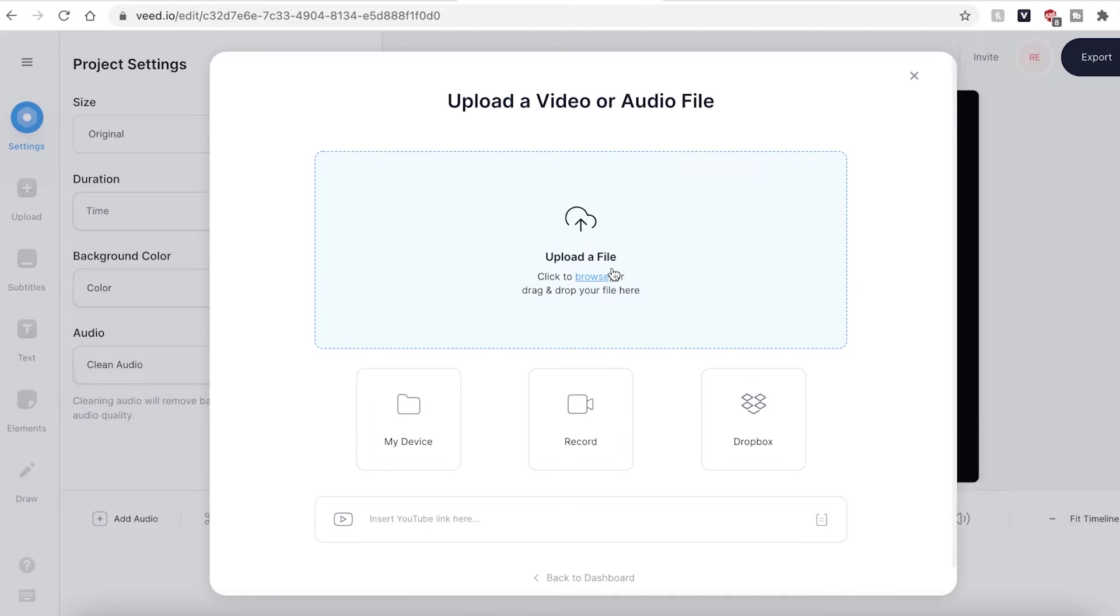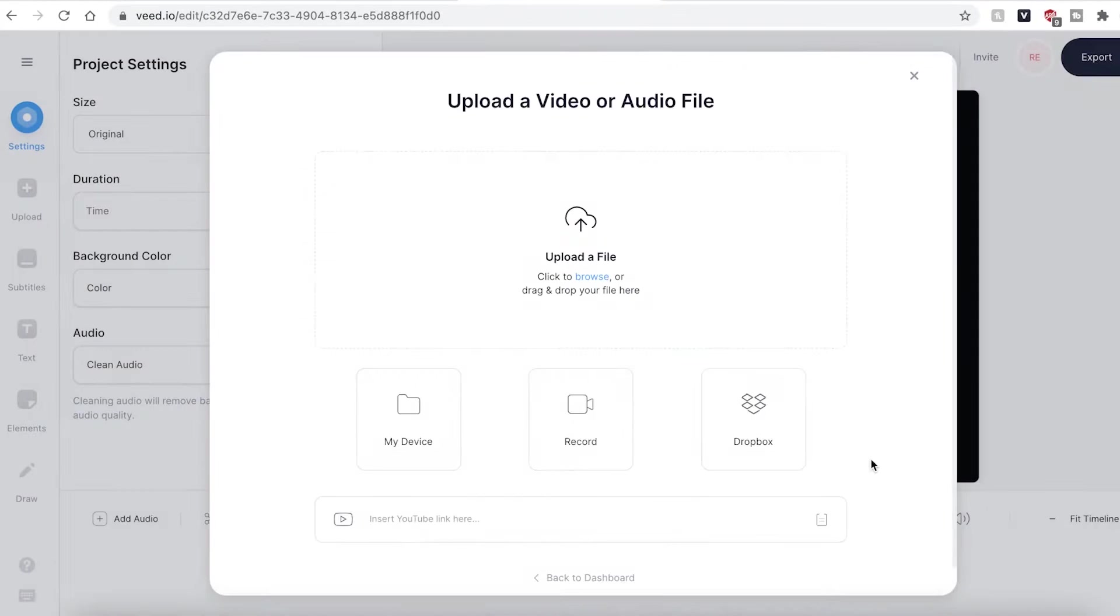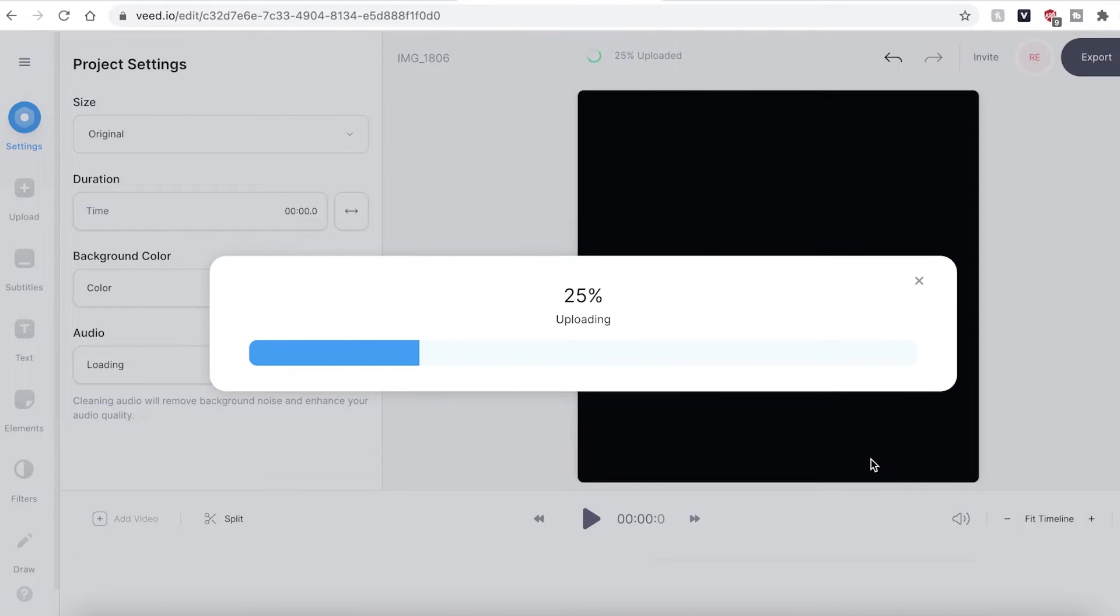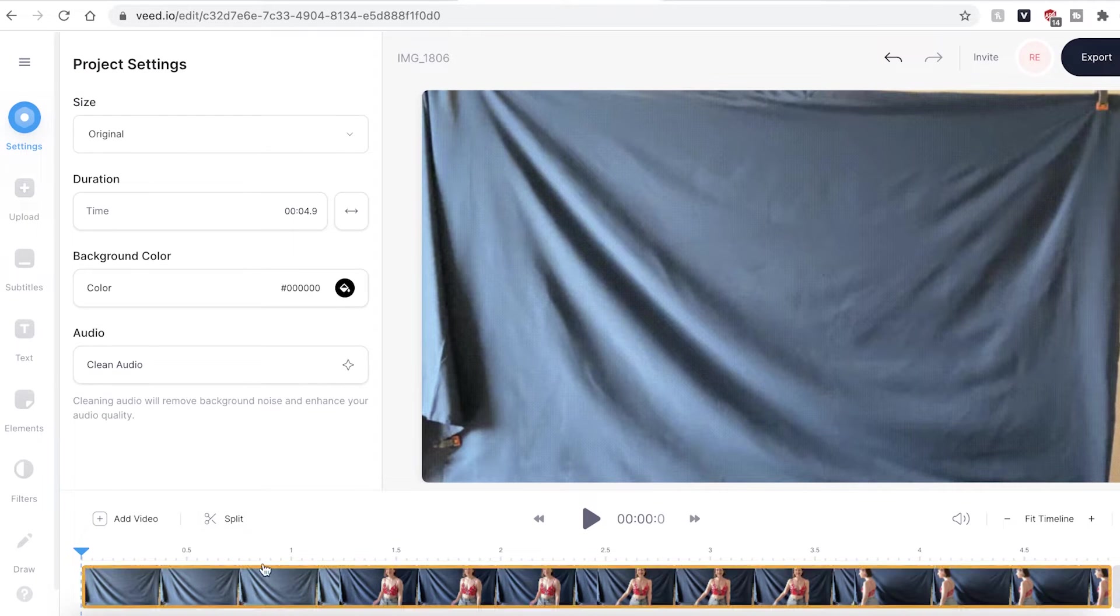Hit the upload a file button and find the GIF that you wish to edit. Veed will then upload your GIF. You can see that our GIF is now imported into our timeline.